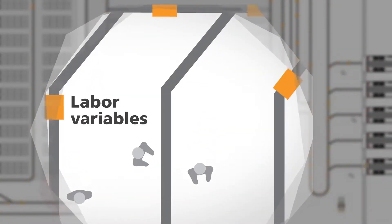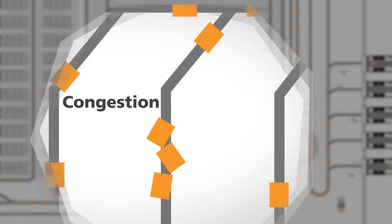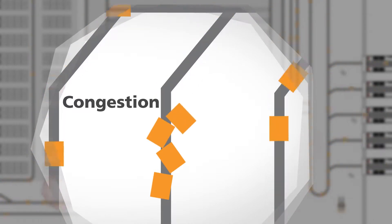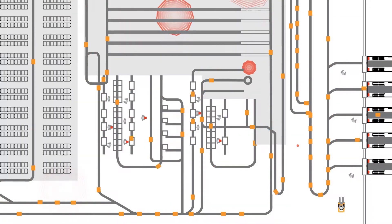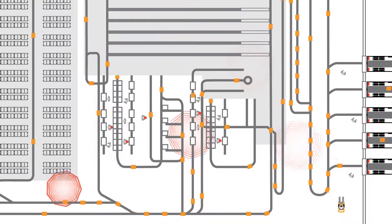Things change fast, and it doesn't take much for systems to get out of sync and orders to back up. Before you know it, a warehouse can look more like this.